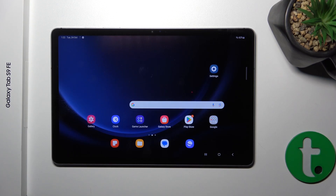Hi, this is the Galaxy Tab S9 FE and I will show you how to add and remove home screen widgets on this device.